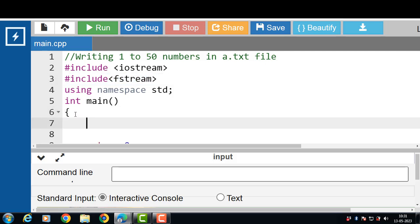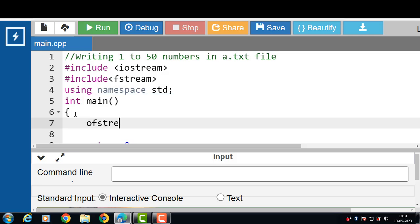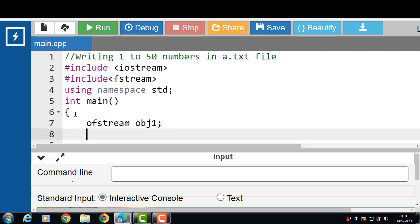We have to write data into a file. For writing, we have to create an object of the ofstream class. ofstream is the name of the class, and obj1 is the name of the object. The ofstream class represents an output stream — it is used for creating files and writing information to them.